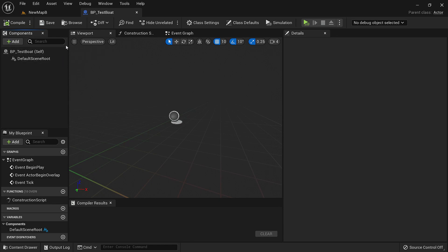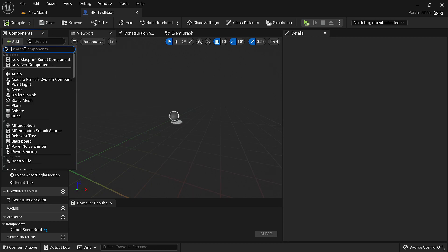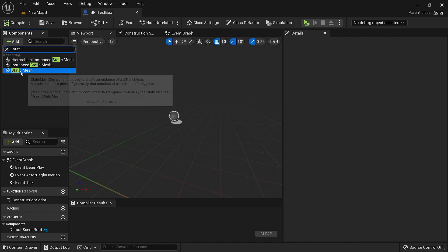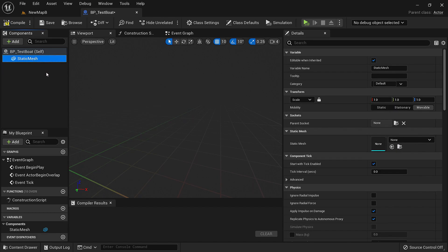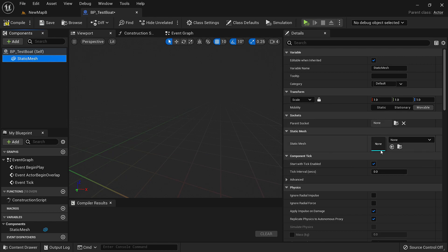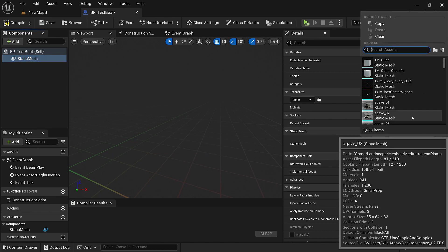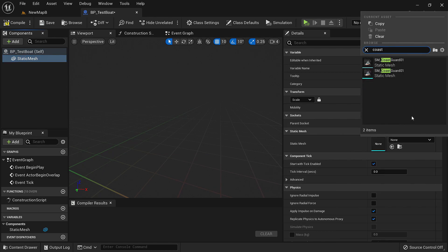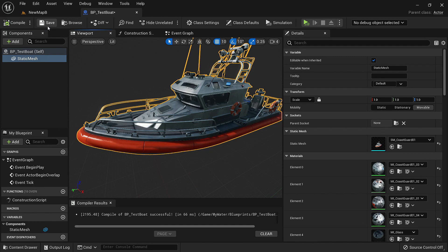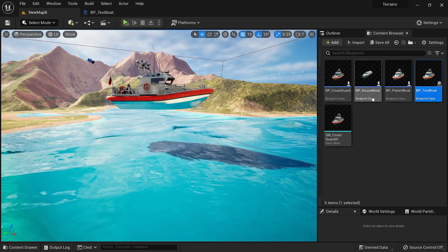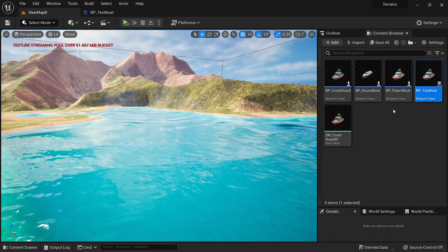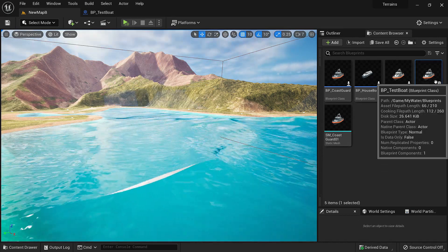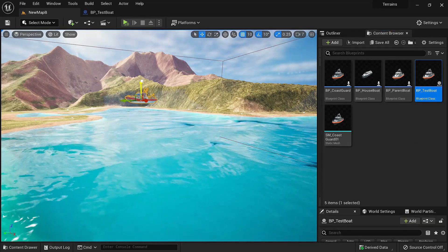The first thing it needs is a static mesh which will be our boat. Under components we'll click add and static mesh, make it our root, and under static mesh let's choose a boat, maybe a coast guard. Now let's delete this boat and put our test boat in the water.